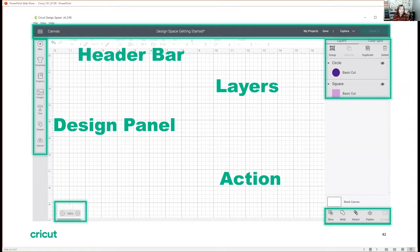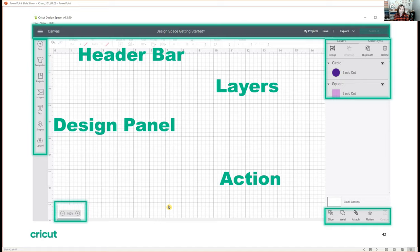If you're on a tablet device, your design panel will be down on the bottom left, the header and edit bars will be in the same location, your layers will be in the center bottom and you'll find an icon that says layers, and your actions will have a pop-up window as well. There's no zoom function on a tablet device because you can zoom in and out using your fingers.